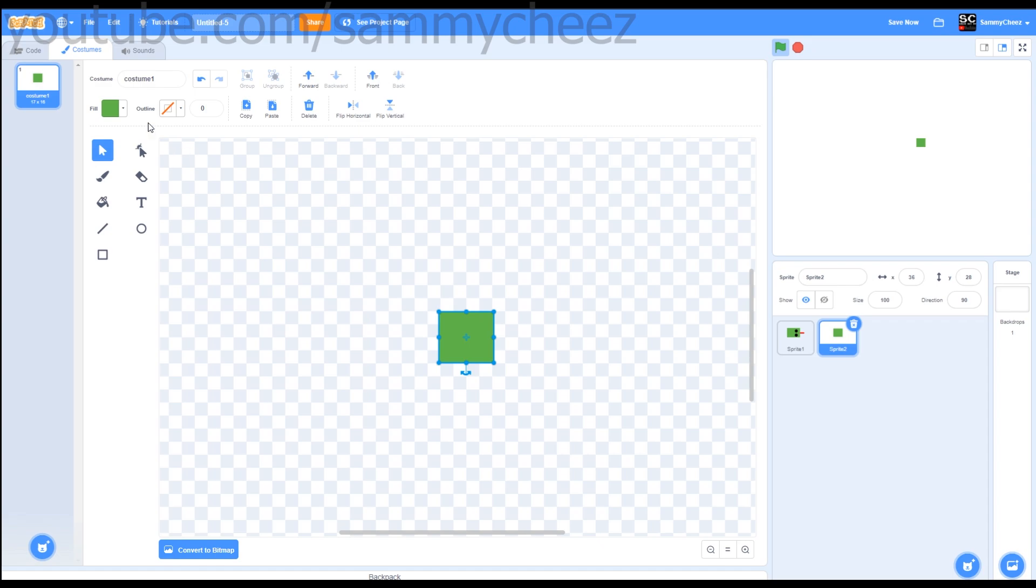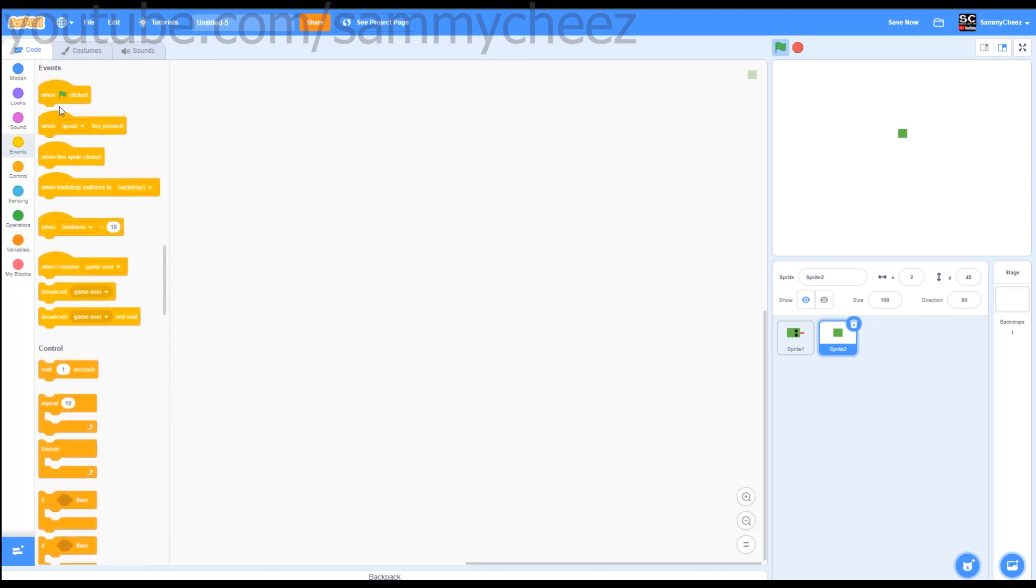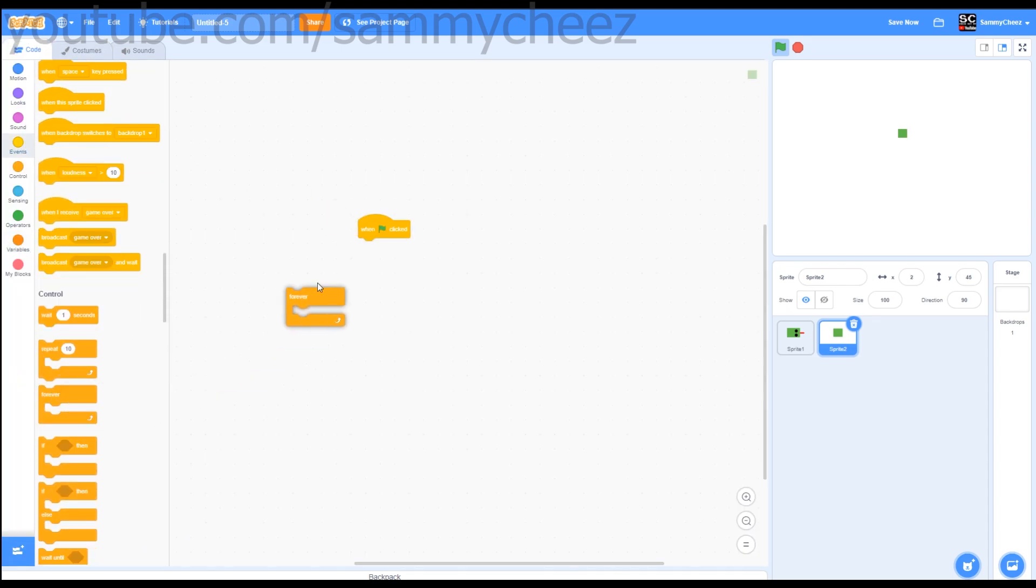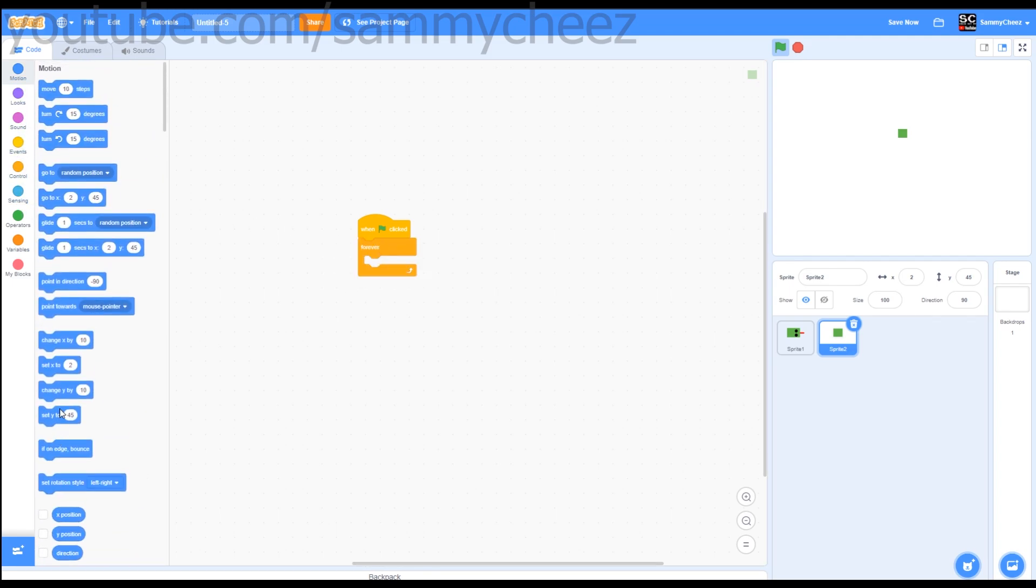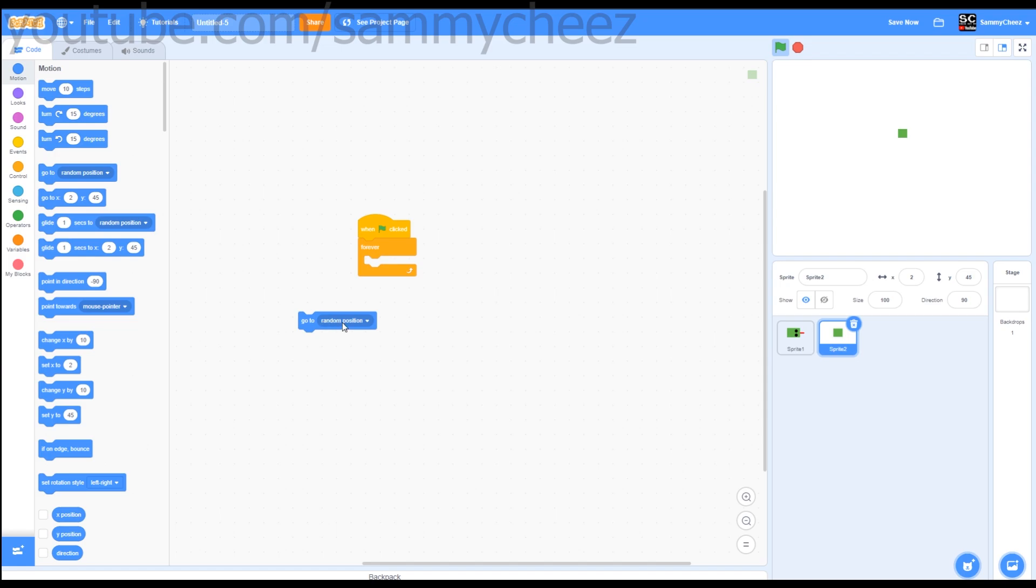Now let's code it. First thing you want to do is go to events, when green flag clicked, forever. Go to motion, go to, put this to sprite 1, your head.